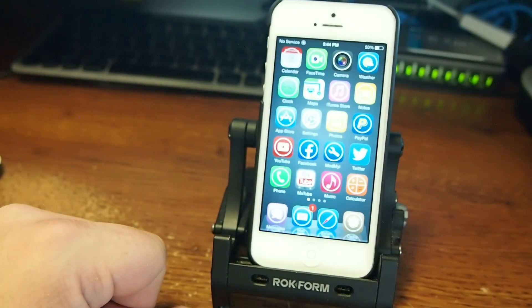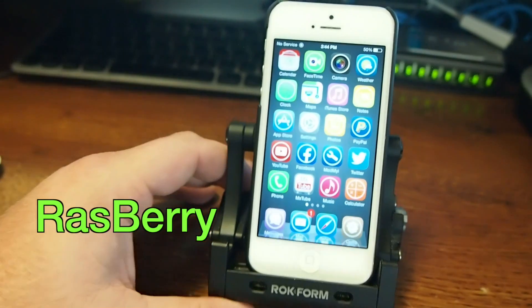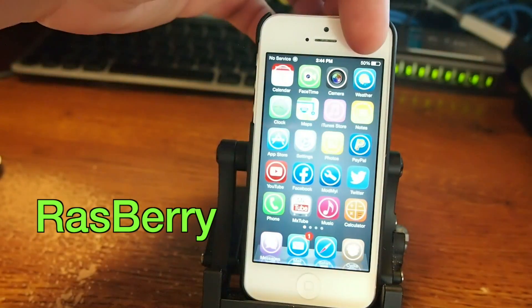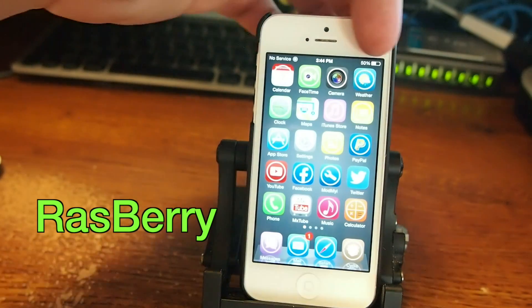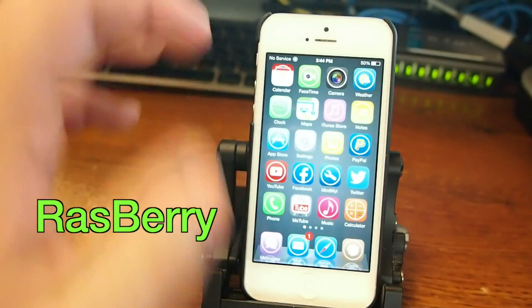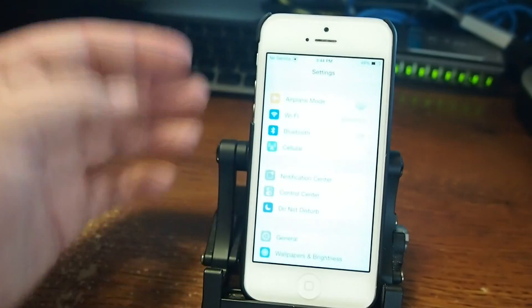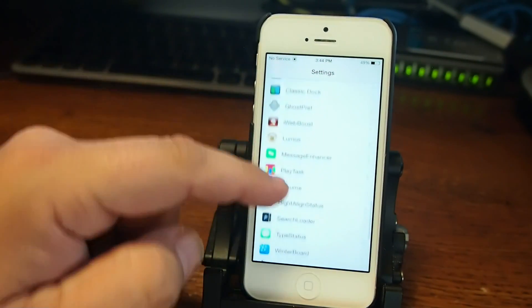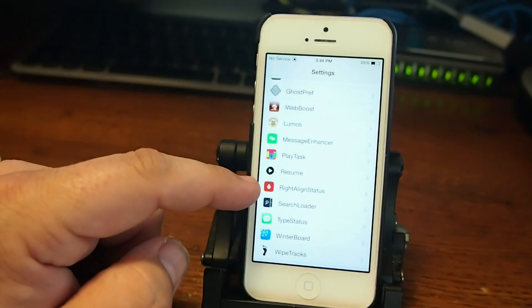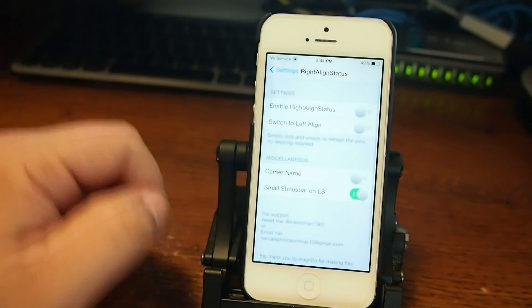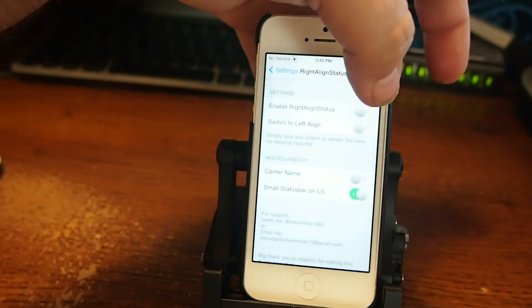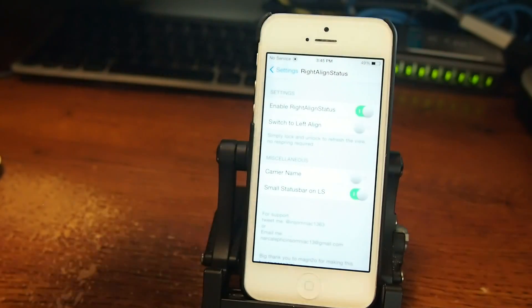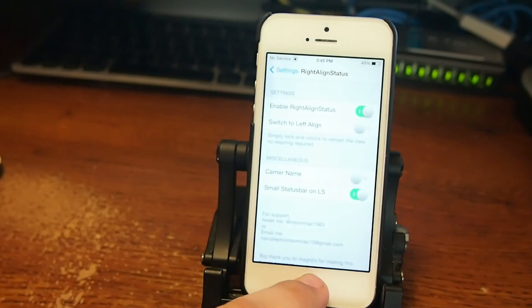The next one is called Raspberry. What Raspberry does, it allows you to align your status bar items to the left or to the right. So when you go into Settings, it's going to be called something different, so keep that in mind. It's going to be called Right Align Status. Now if you want to align everything to the right, you just turn that on, and now everything will be shifted to the right.